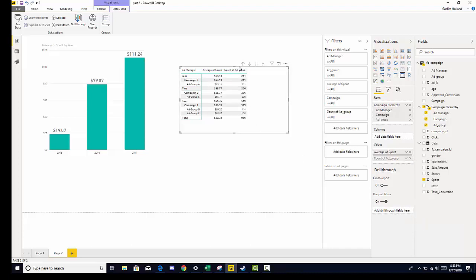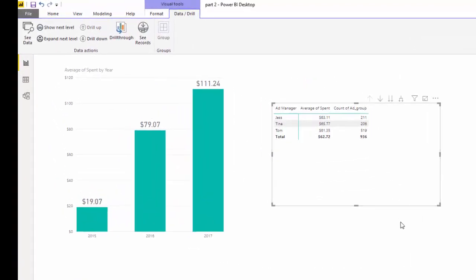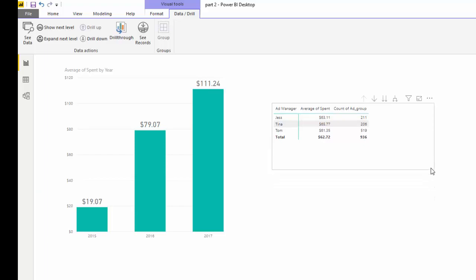And now we can go back up. And we can go up one more level. And now we can see count of ad group for those managers. And that answers the homework question.